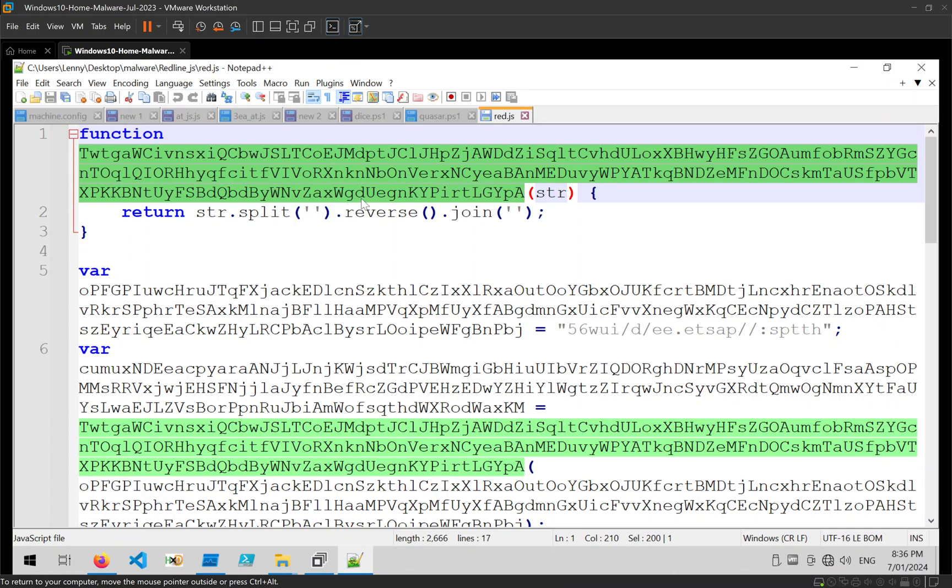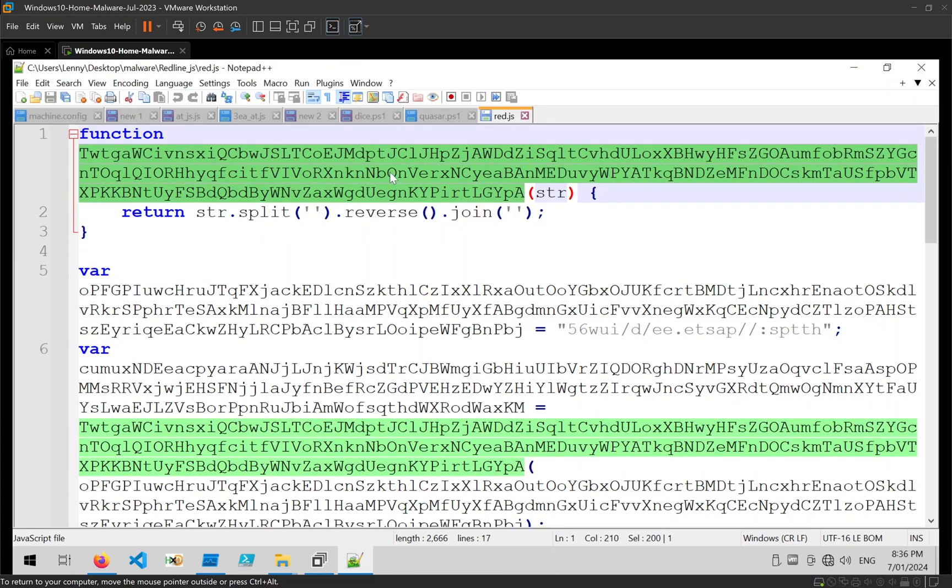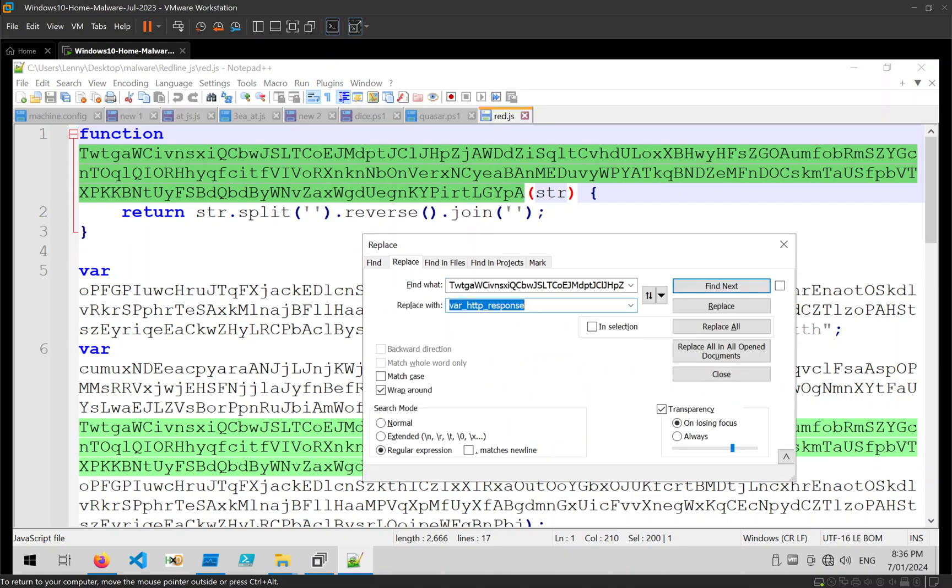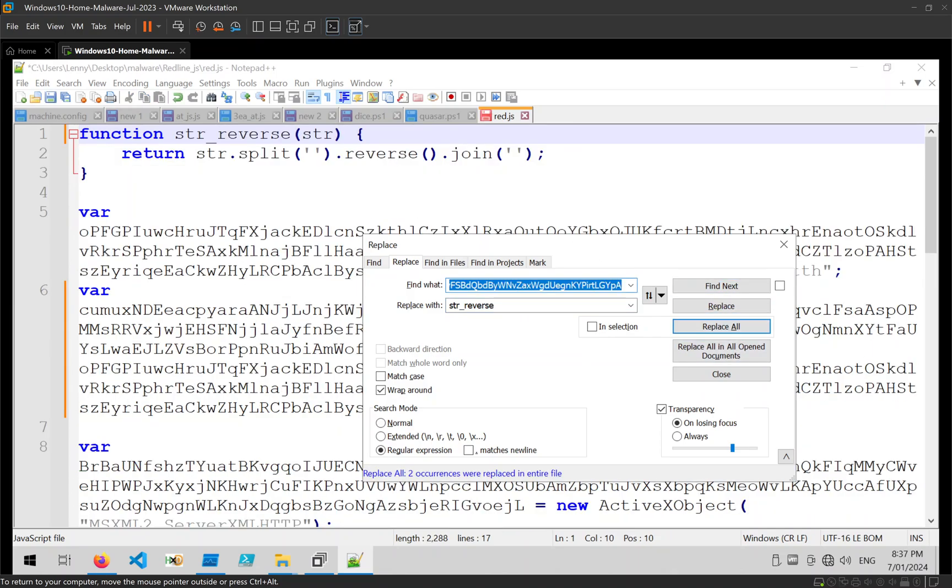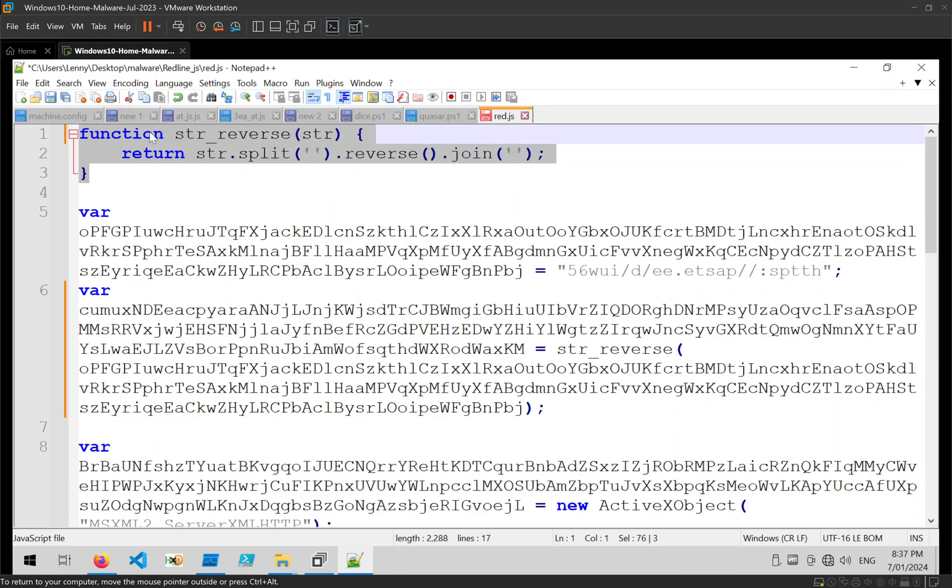For example, this first function has a really long, not useful name, and by the looks of it all it does is it takes a string and it reverses it. Let's go ahead and take that, find and replace, and just replace any references with the name string_reverse. Go ahead and replace all, and immediately this just looks much more useful.